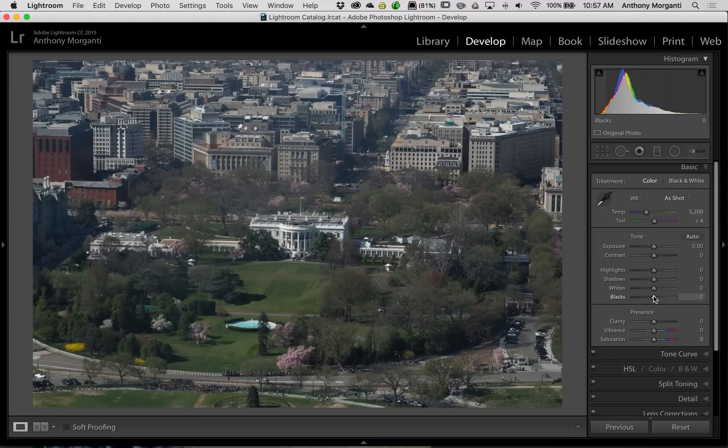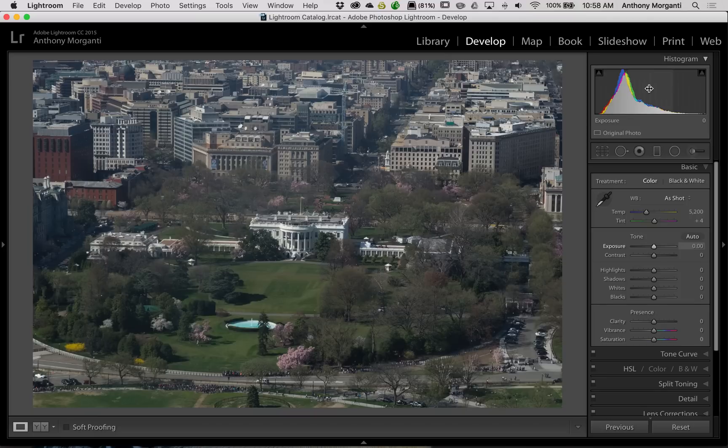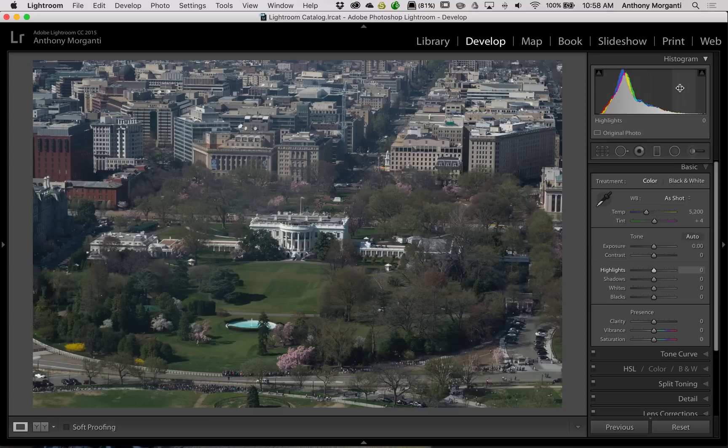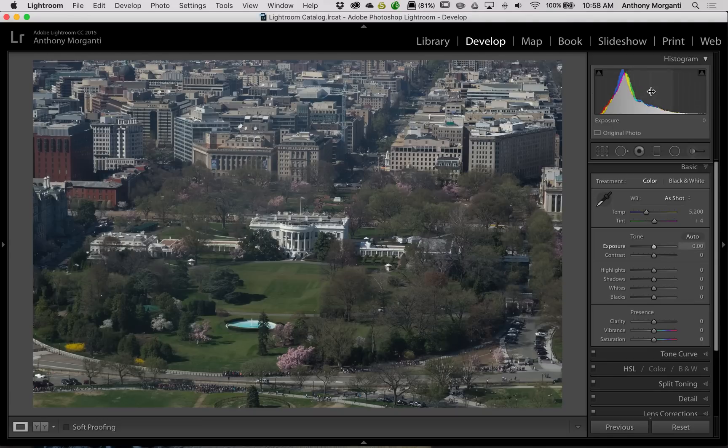Similarly, if we hover over the histogram itself, when I hover over the middle of the histogram, you'll see that the exposure slider is now active. If I go to the right, you'll have highlights and whites. When you go to the left, shadows and blacks. Another thing you might have noticed is when you're hovering over that histogram, the cursor changes. It turns into this double arrow thing, implying that you can actually adjust it right on the histogram.